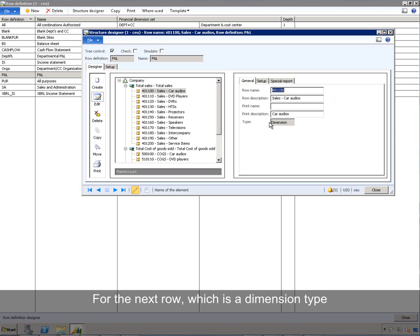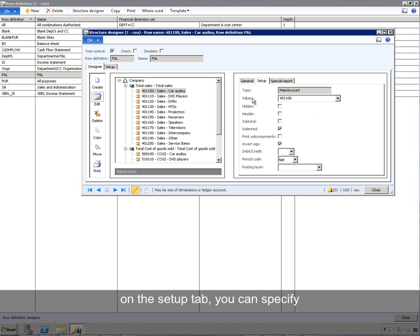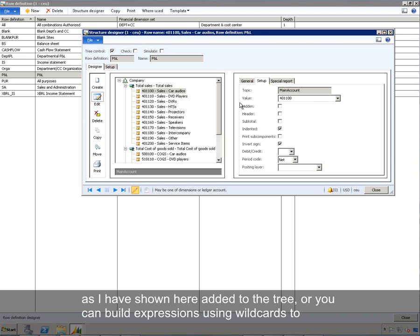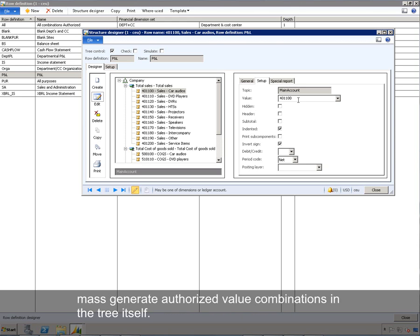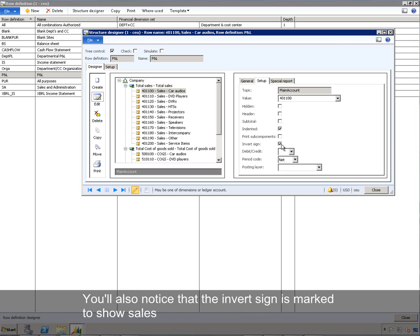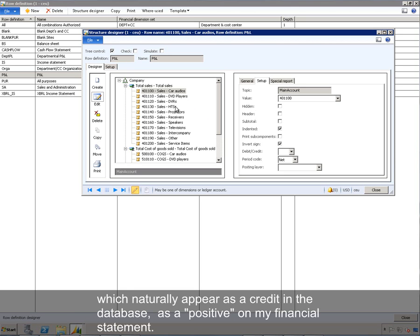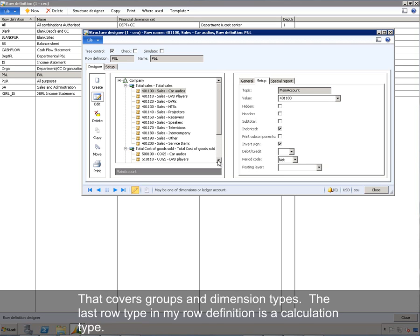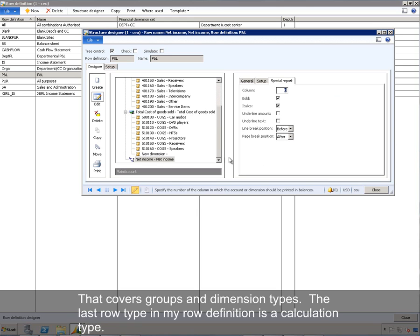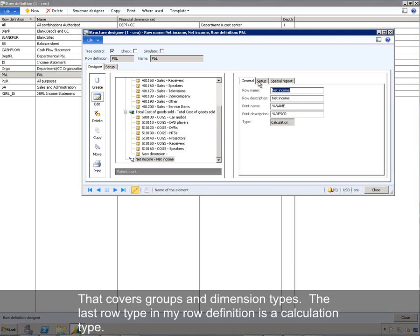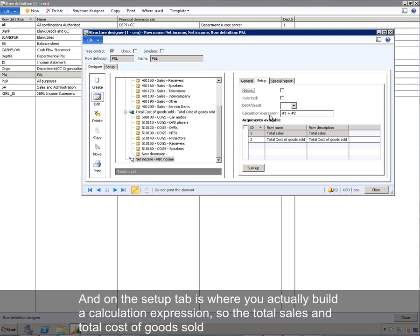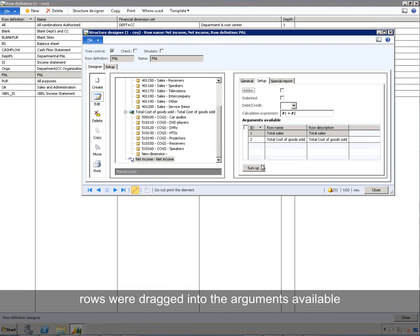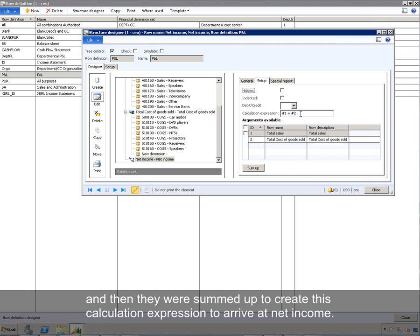For the next row, which is a dimension type, on the setup tab you can specify in the value list the actual main account, as I have shown added to the tree, or you can build expressions using wildcards to mass generate authorized value combinations. You'll also notice that invert sign is marked to show sales, which naturally appears as a credit in the database, as a positive on the financial statement. The last row type is a calculation type, and on the setup tab you build a calculation expression — total sales and total cost of goods sold were dragged into the arguments and summed to arrive at net income.